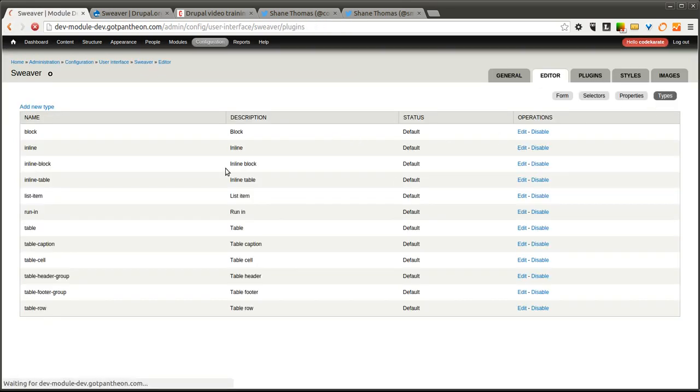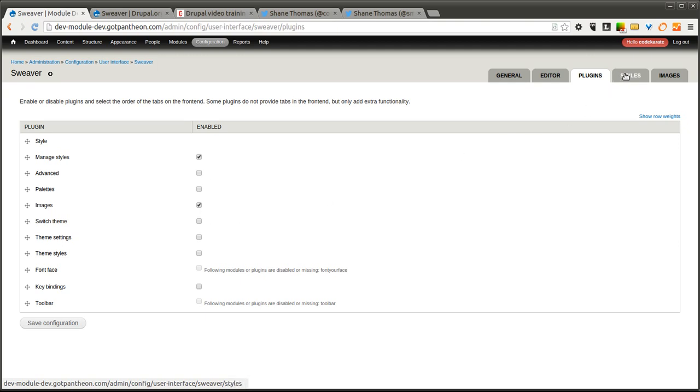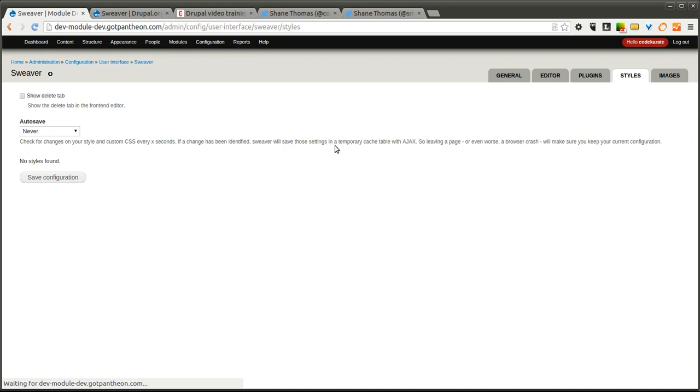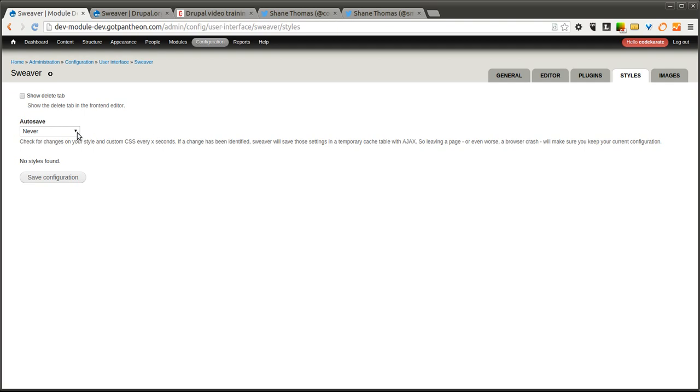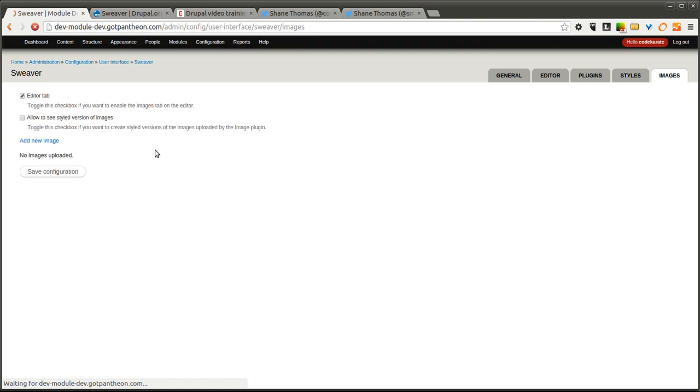There's a whole bunch of different plugins. We're going to start with the defaults to just manage styles and the images plugin, but we'll come in and add a few of these after we show how the basic use case works. You can have it show the delete tab and autosave as well.